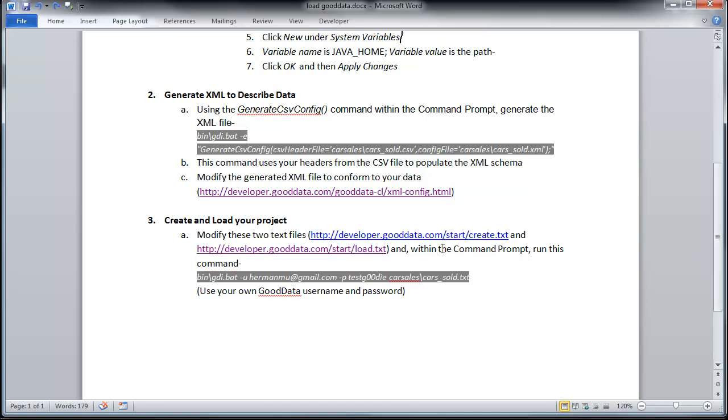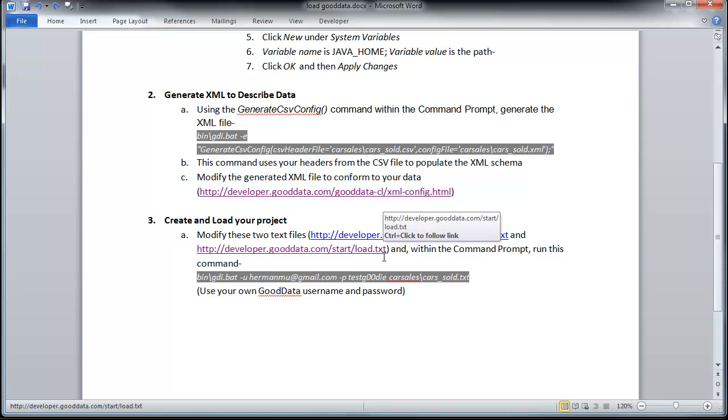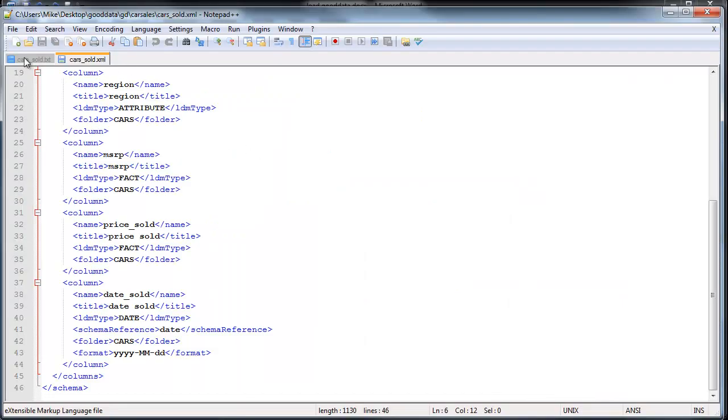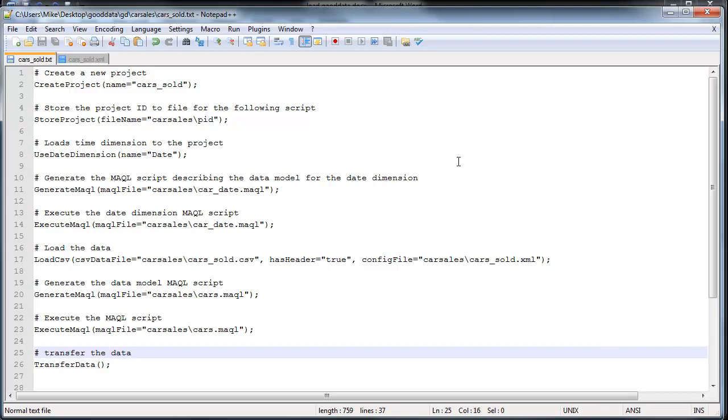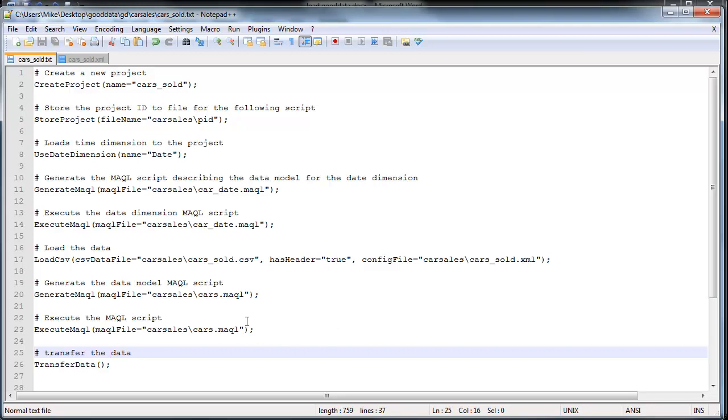So you want to download these script files. I combined them into one. If you're going to be just loading data, you only want to be using this second script file here. So let me go ahead and show you the script file real quick. These hash marks obviously just represent comments. I'm going to be creating the project, store a project ID, load the date and time dimension, then create a macro script for that date dimension, execute the macro script, load my regular data here from this CSV file, then generate your macro script for that, execute the macro script, and then finally this will transfer all of the data.